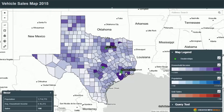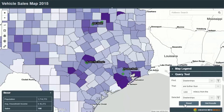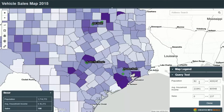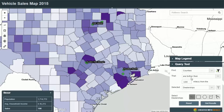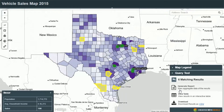We can also turn on the household income layer so we can see any pockets of wealth within Texas. Maps created with Mango also allow you to ask some pretty complex questions. For example, we can use the query tool — just one of the many tools available in Mango — to ask: find all counties with a population greater than 200,000 and an average household income above US$35,000, and that are further than 100 miles from a dealership. We press 'Get Results' and we get six results back, immediately identifying counties that would probably be of interest to us.